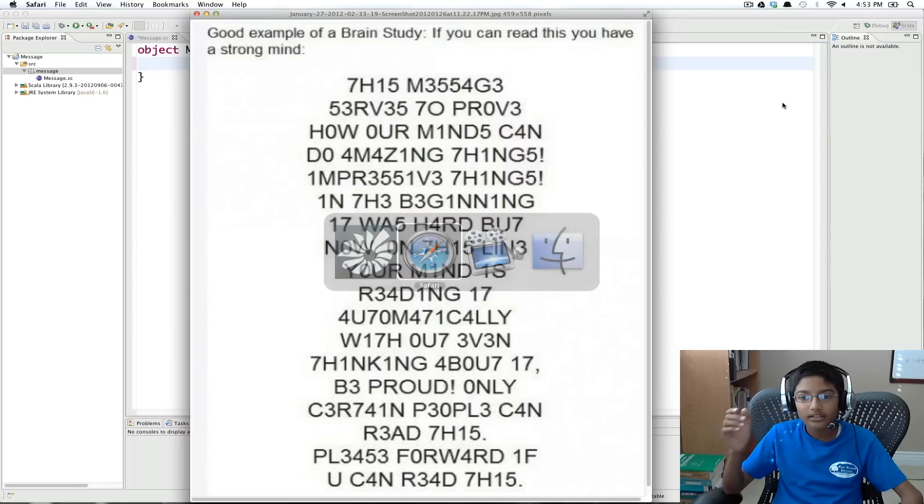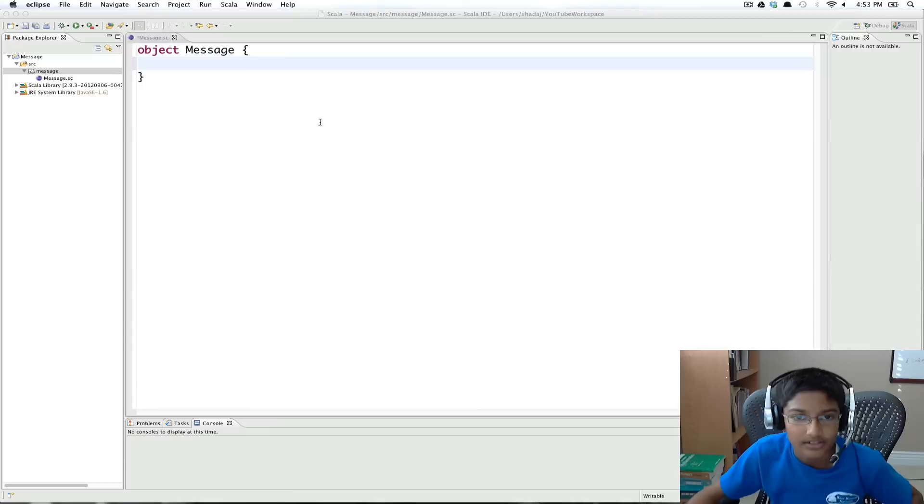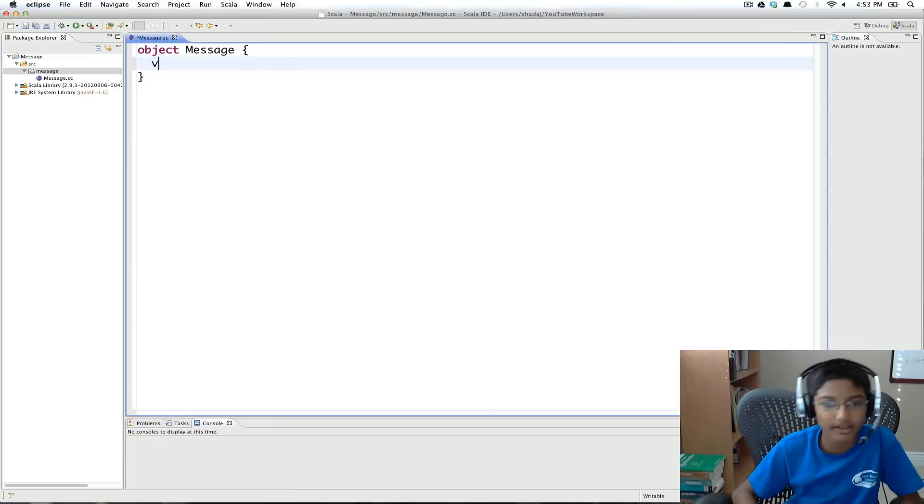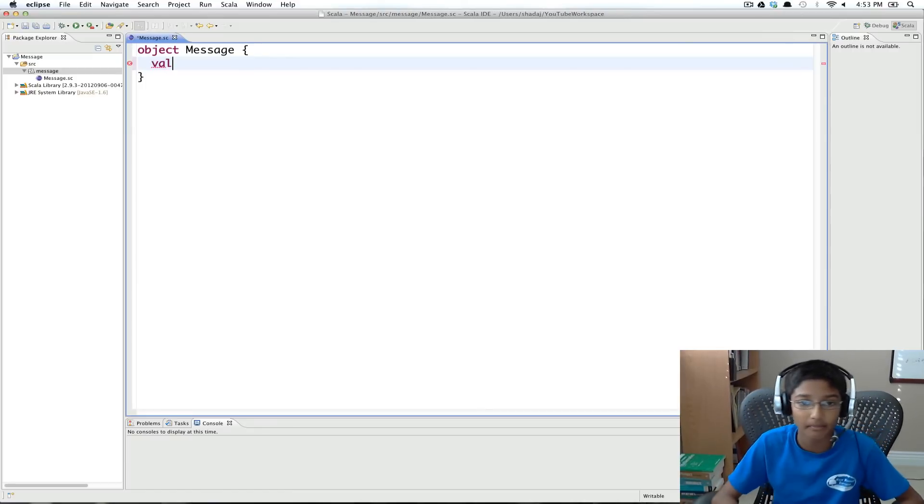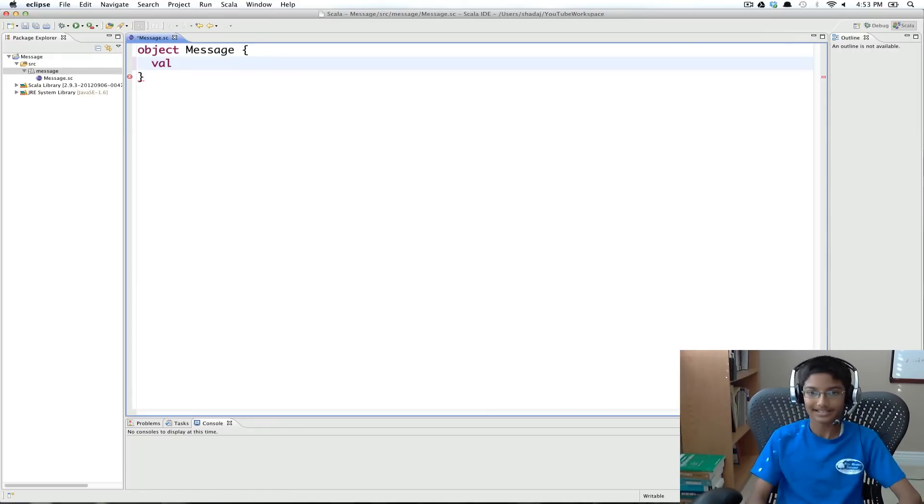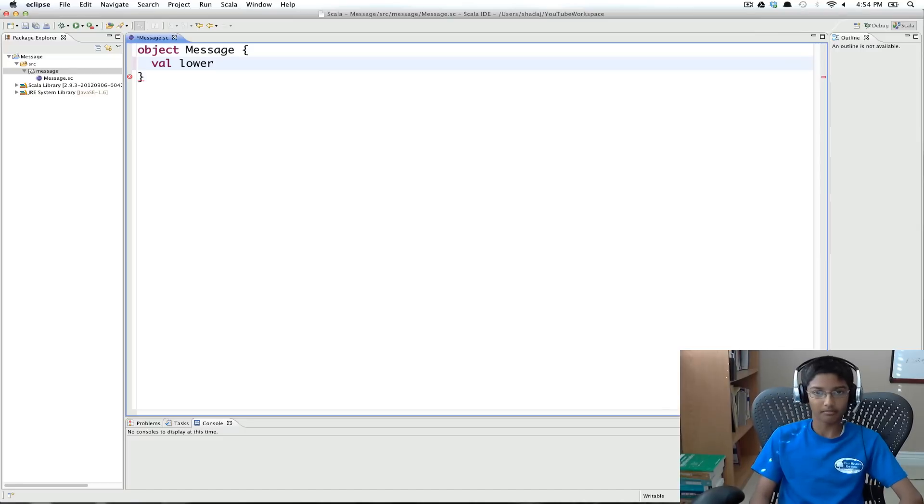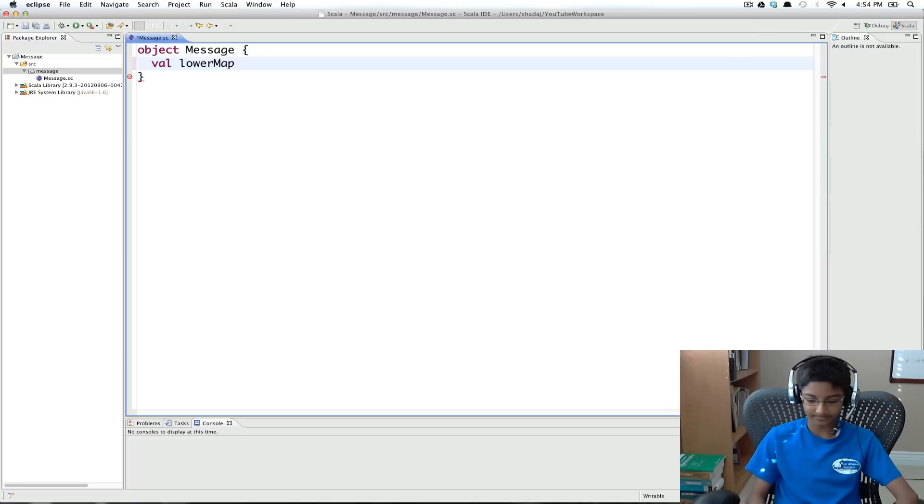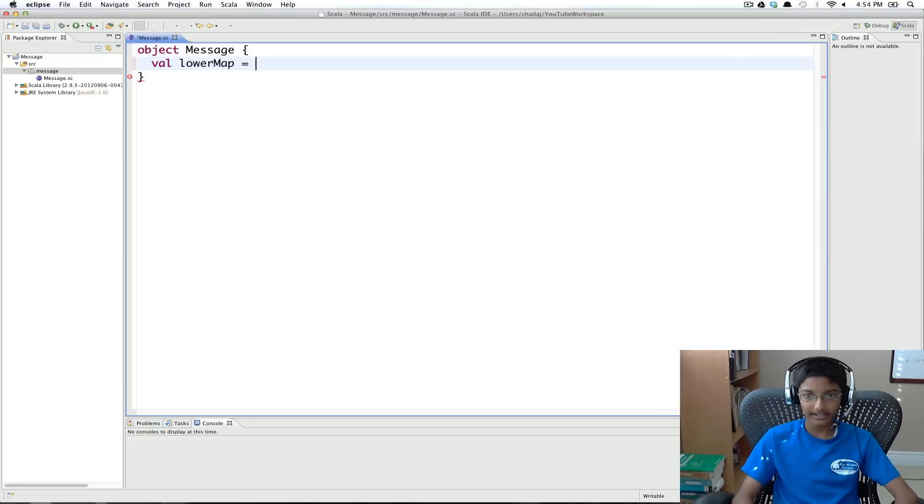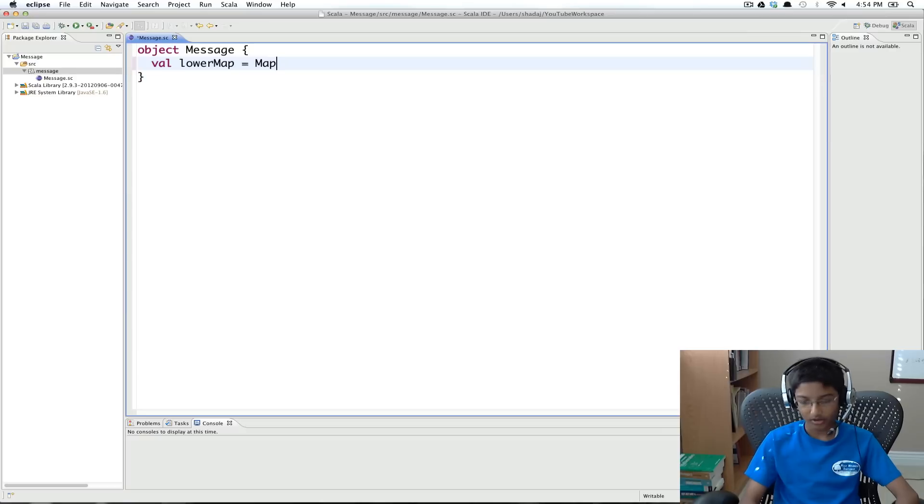So basically, let's go here. So t becomes 7. So I'm going to start by creating a map. So val, and this is going to be for lowercase letters, so we're going to call this lower map.